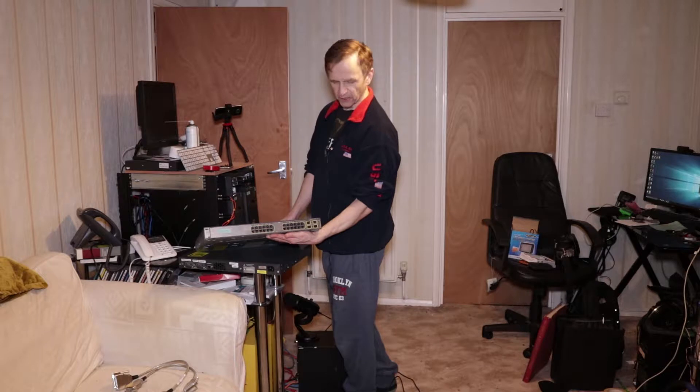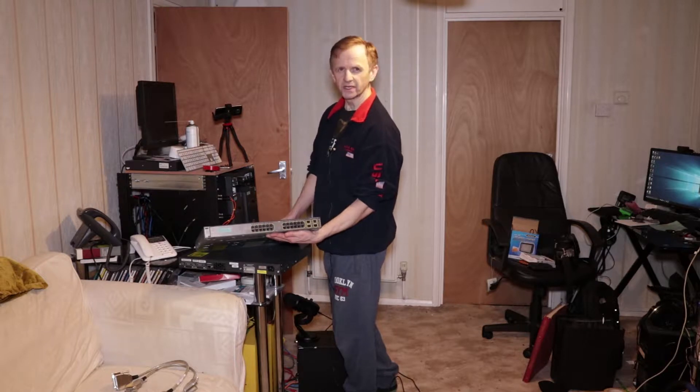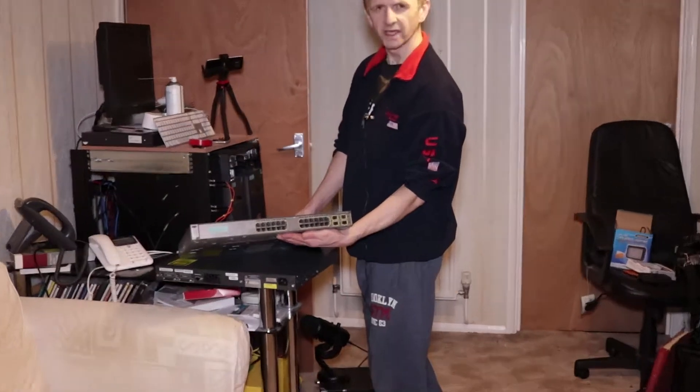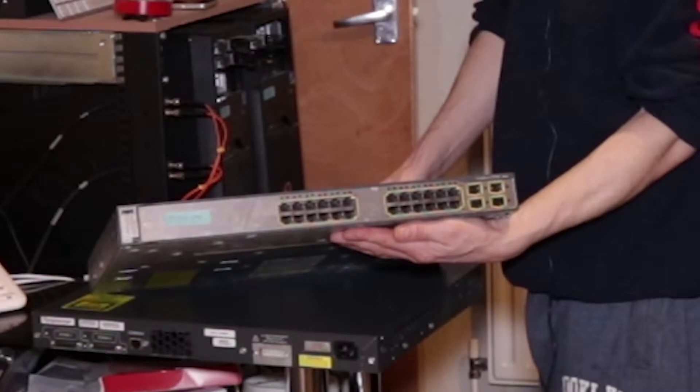They're non-PoE. They've got four SFP uplinks.